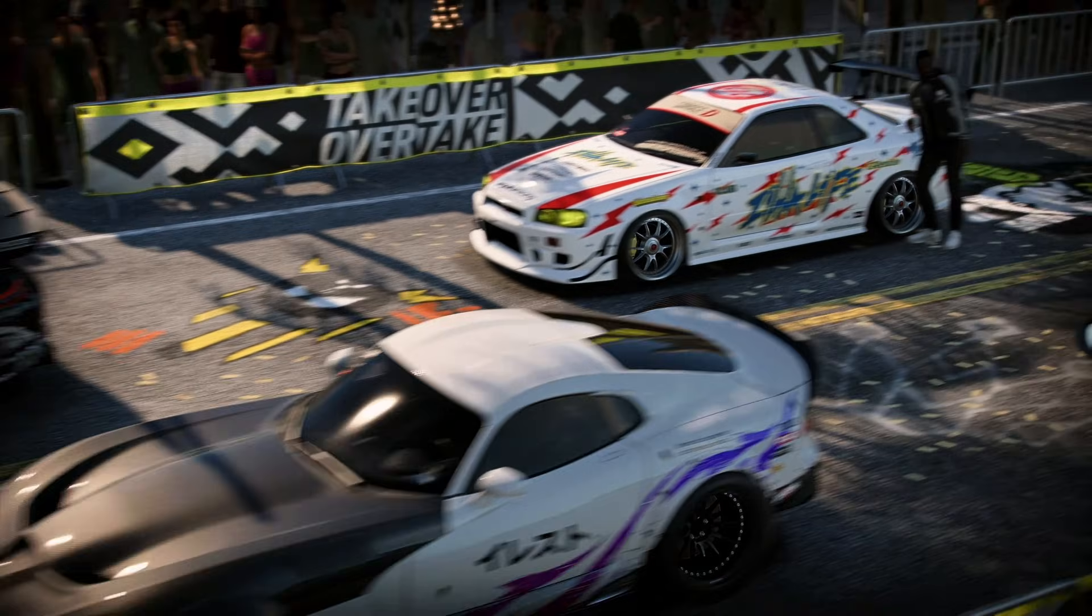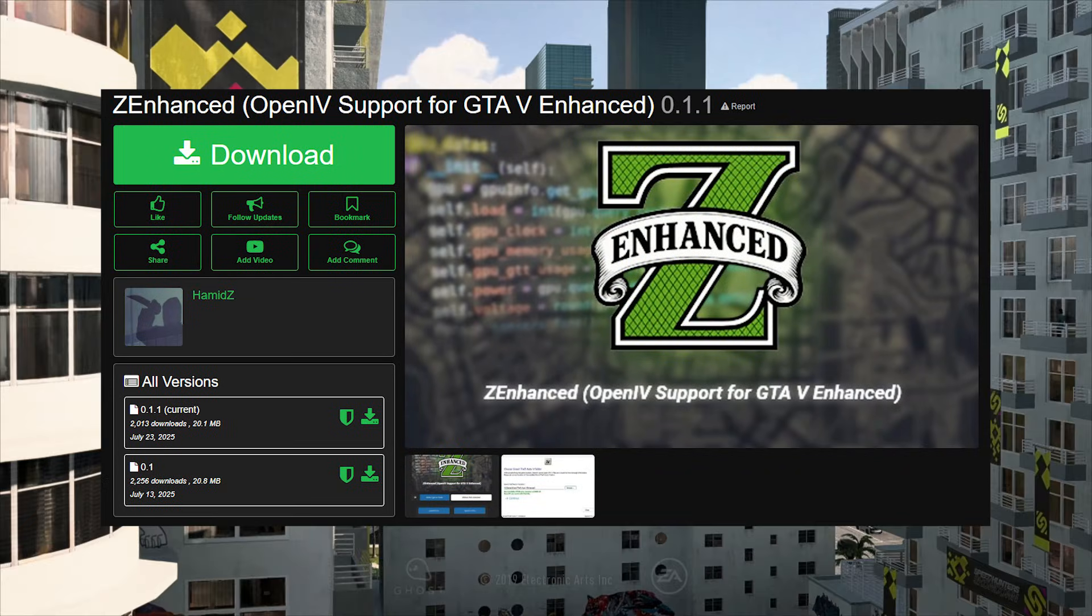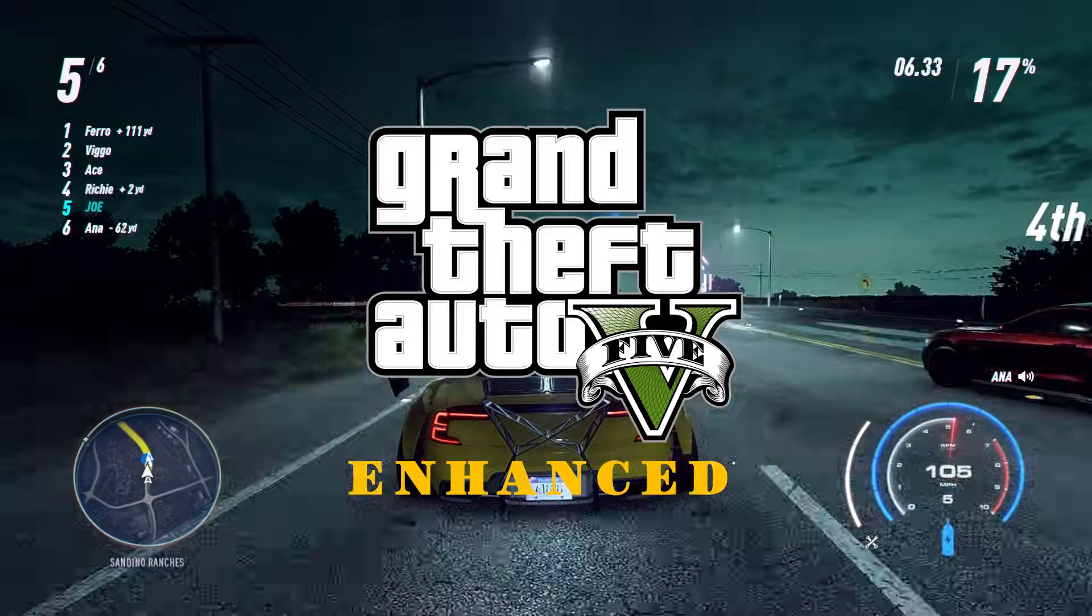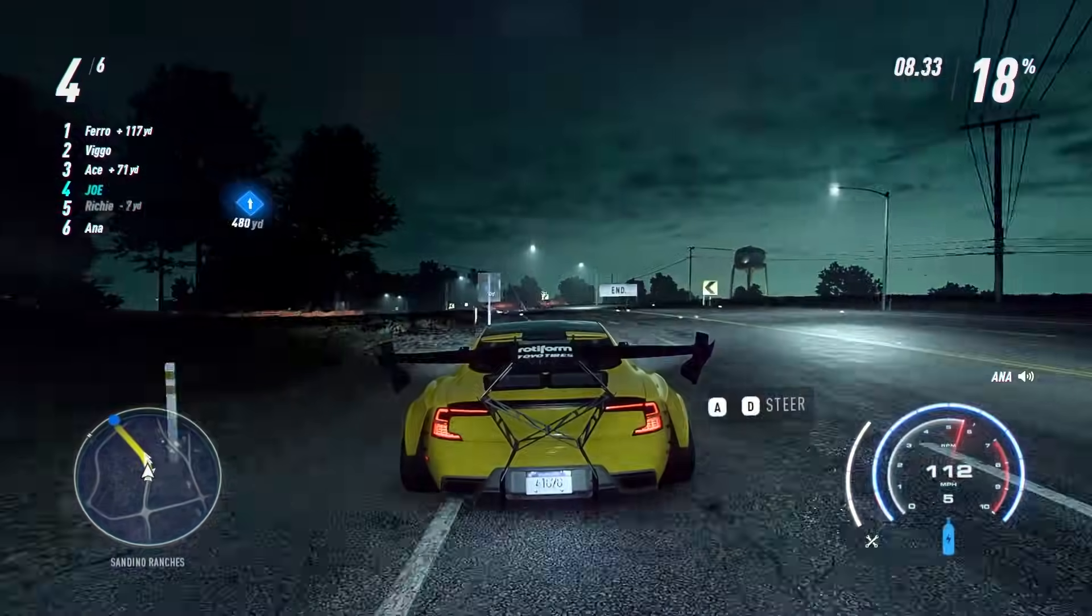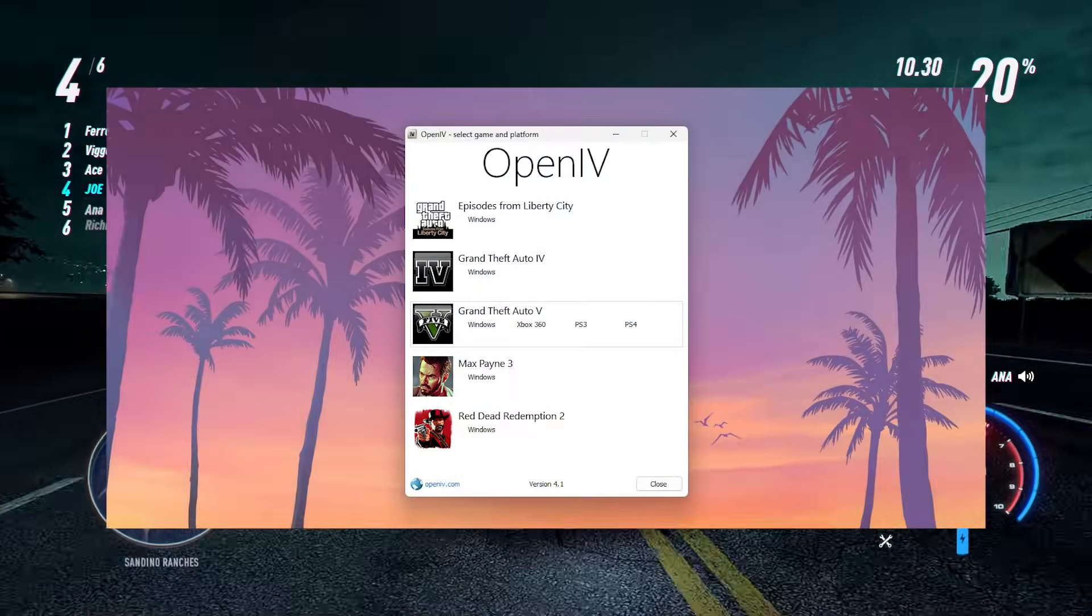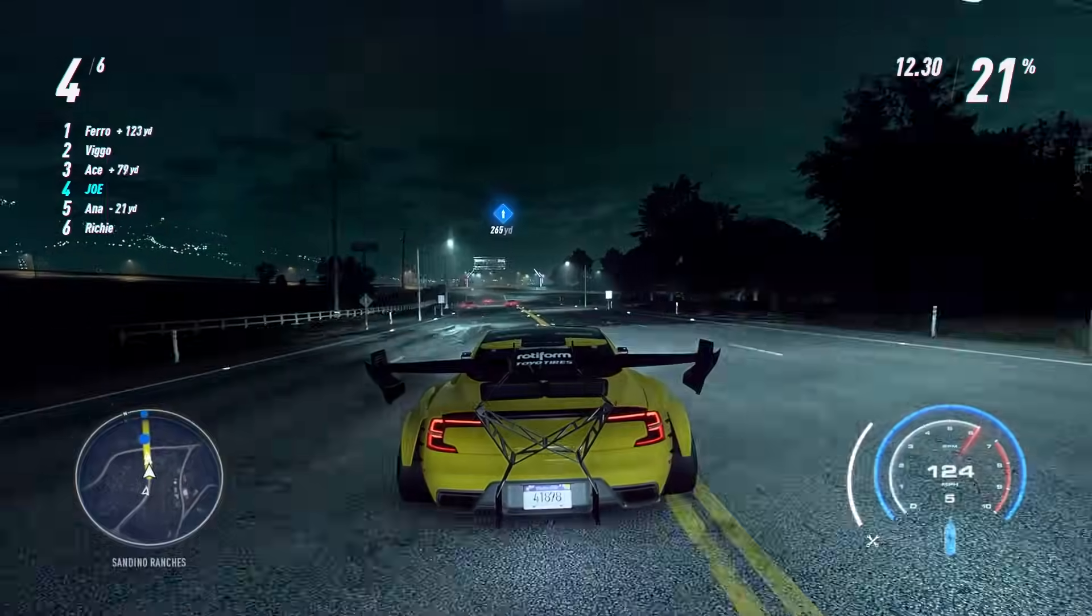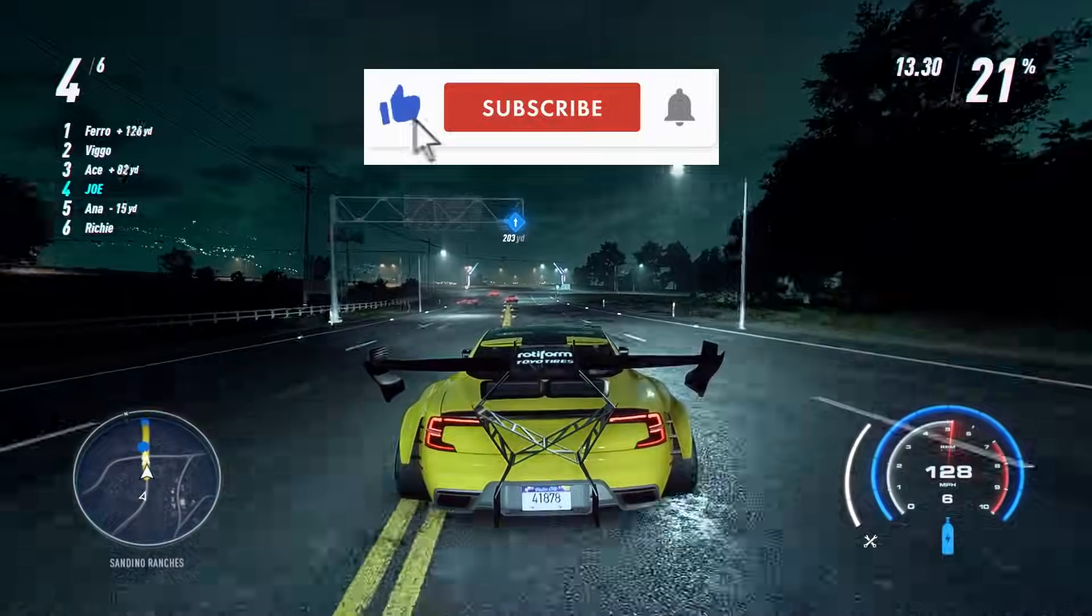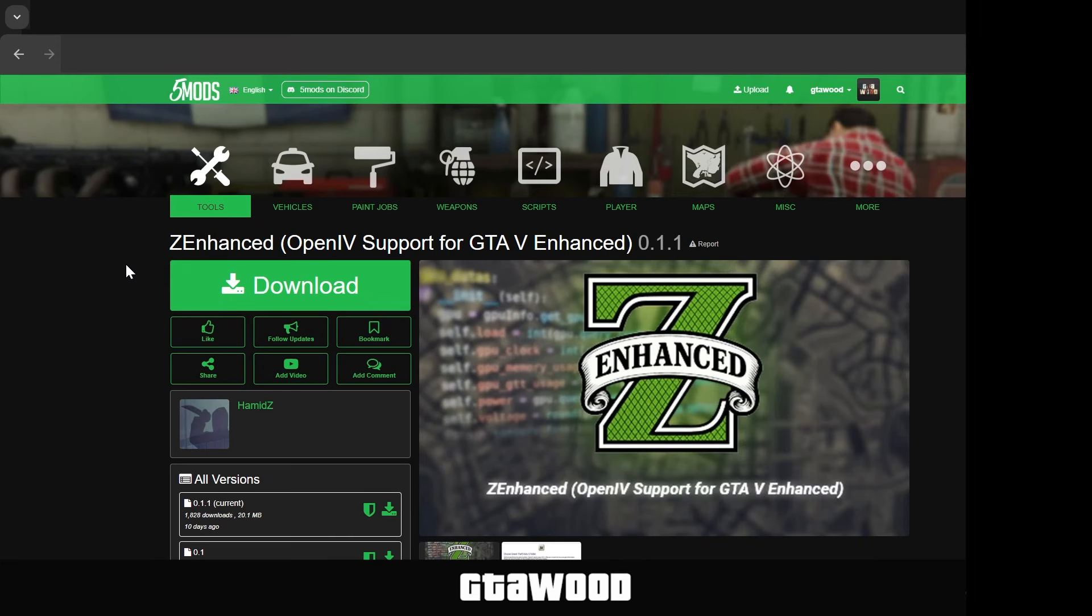In this video, I will share a guide on how to install the Z-Enhanced Mods Pack in Grand Theft Auto V Enhanced. Z-Enhanced is a small tool which makes OpenIV fully functional with the GTA V Enhanced Edition. So, leave a like, subscribe, and let's begin.